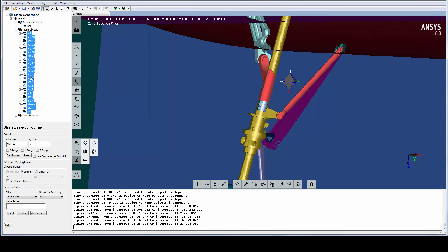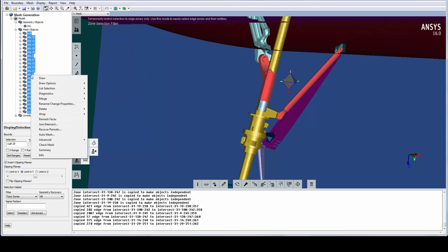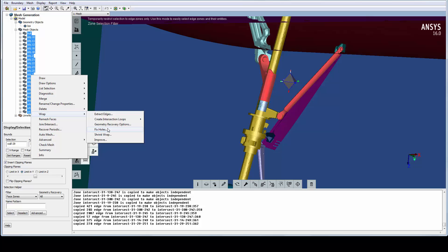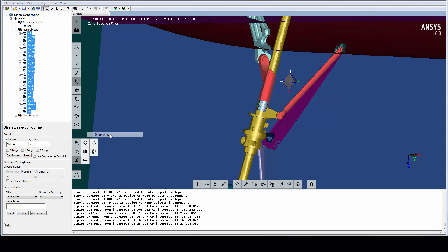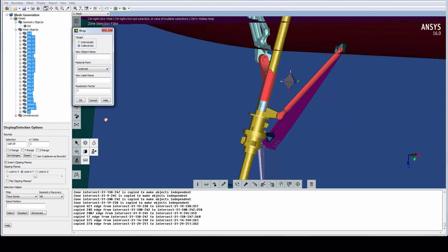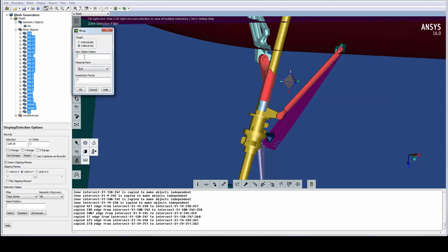All holes should be closed in this model, so we can go straight to the wrap panel. Assign a name and select the material point. By setting the resolution factor to 0.5, the initial wrap is much finer, leading to better geometry capturing.